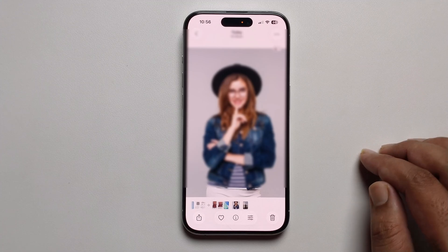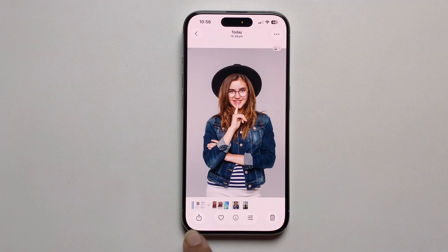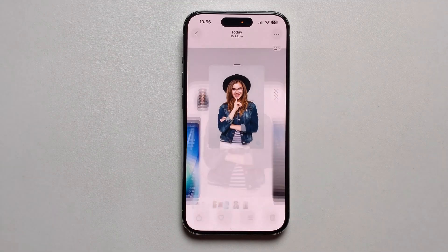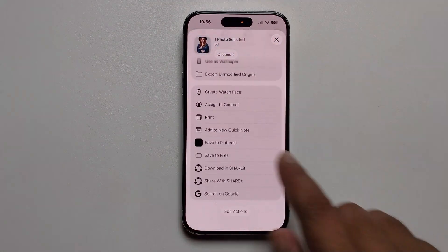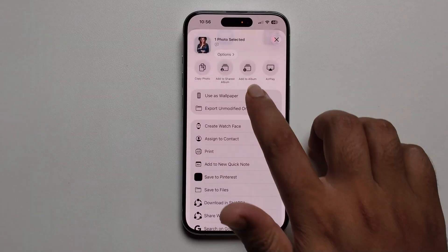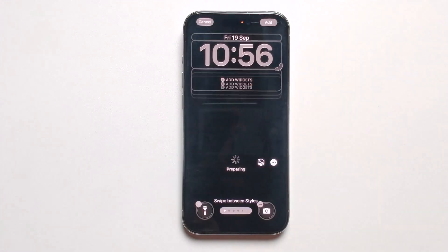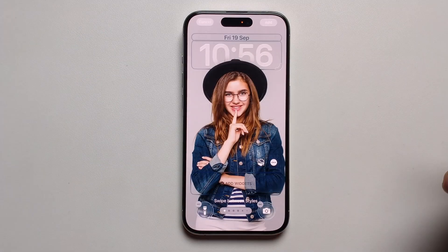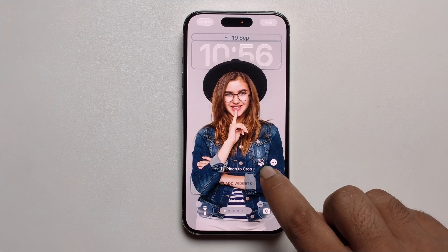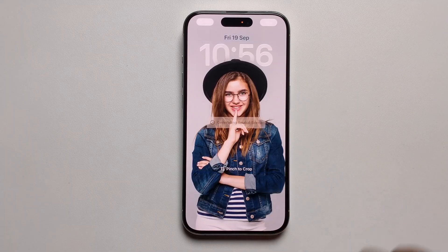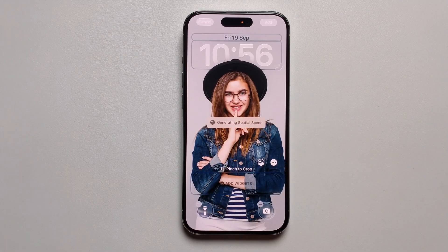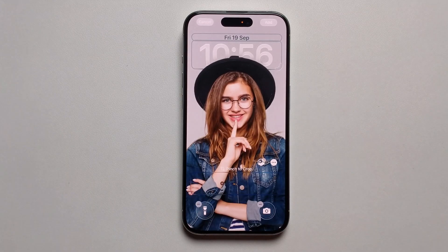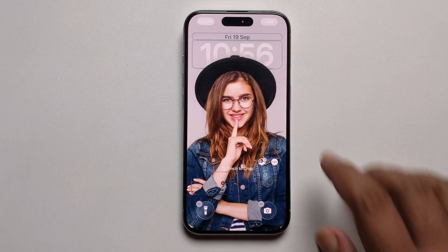Select an image, click on the Share option, tap 'Use as Wallpaper,' and you need to make sure to turn on the depth effect toggle. When you turn it on, it's enabled.